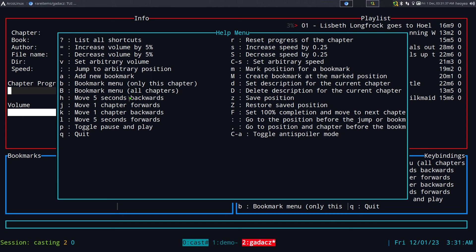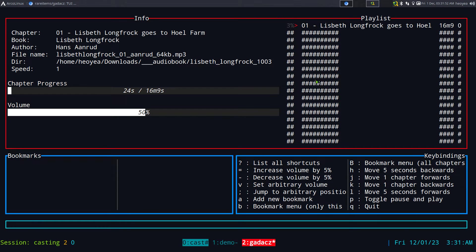Another feature is the anti-spoiler mode. You toggle it using Control+A. You can see how all the other chapters get blanked out — so if you don't want spoilers in the chapter names, like knowing about Qui-Gon's death in Star Wars before you get there, this is useful.